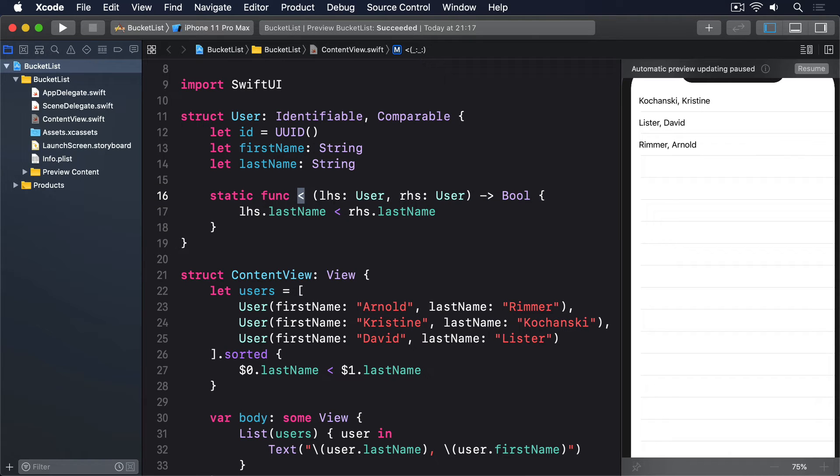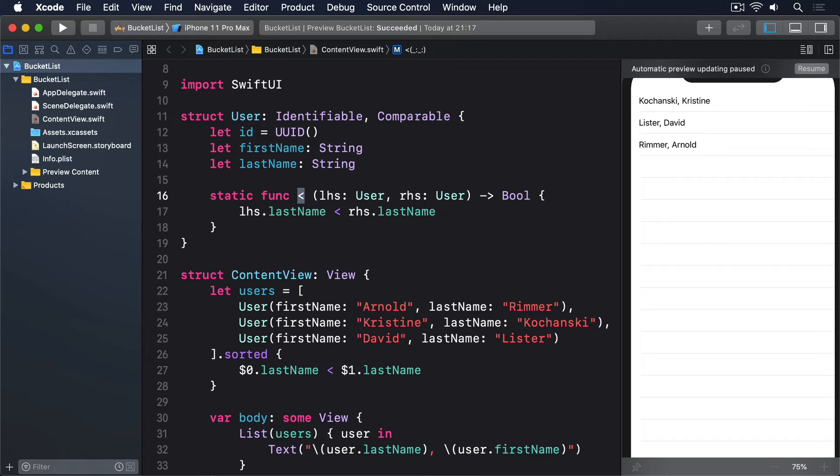First, yes the method is just called less than. It's the job of this method to decide whether one user is less than, in a sorting sense, another. So we're adding functionality to an existing operator. This is called operator overloading, and it can be both a blessing and a curse.